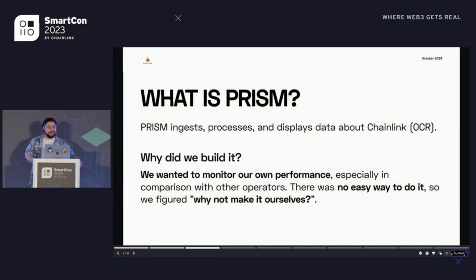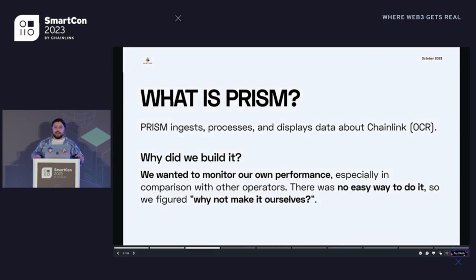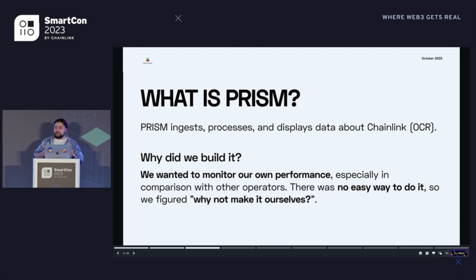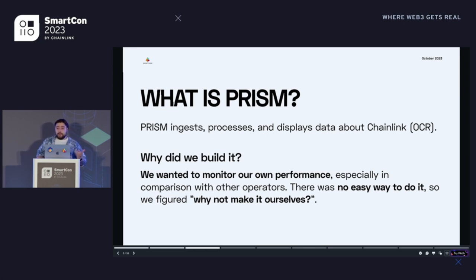Now that we have the slides — what is Prism? Prism is basically an app that ingests, displays, and processes data about — right now only OCR, but soon other parts of Chainlink as well. The reason we built it in the first place was because as a node operator we wanted to track our own performance, monitor issues, and generally try to improve ourselves. So that's why we are now making it public at this SmartCon.